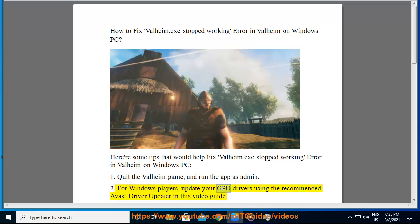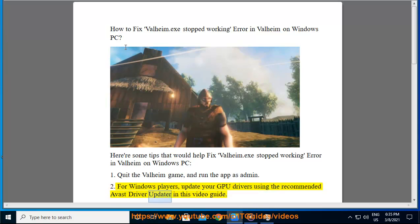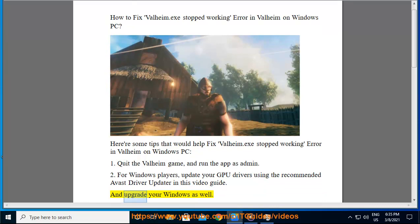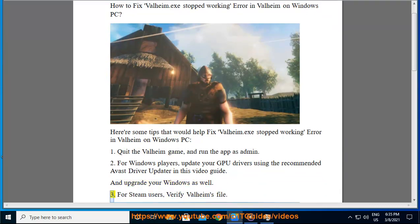For Windows players, update your GPU drivers using the recommended Avast driver updater in this video guide and upgrade your Windows as well.